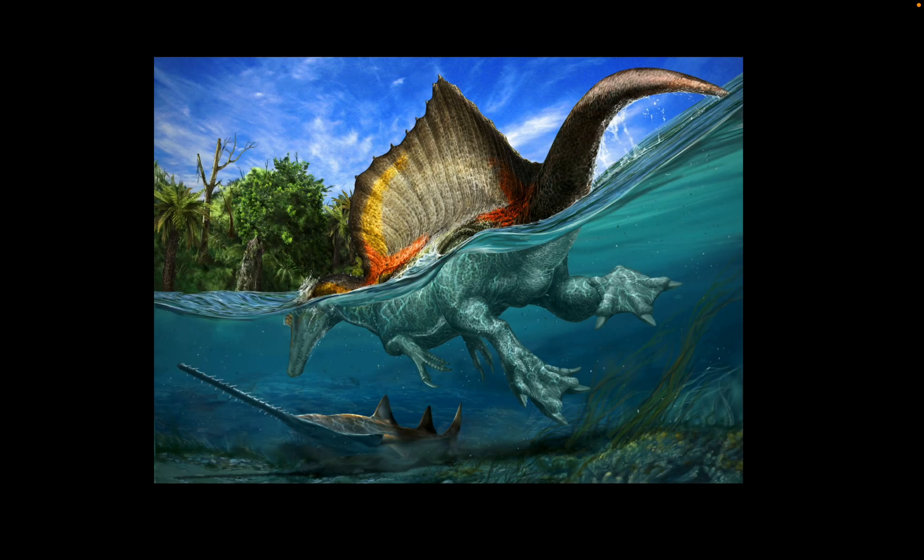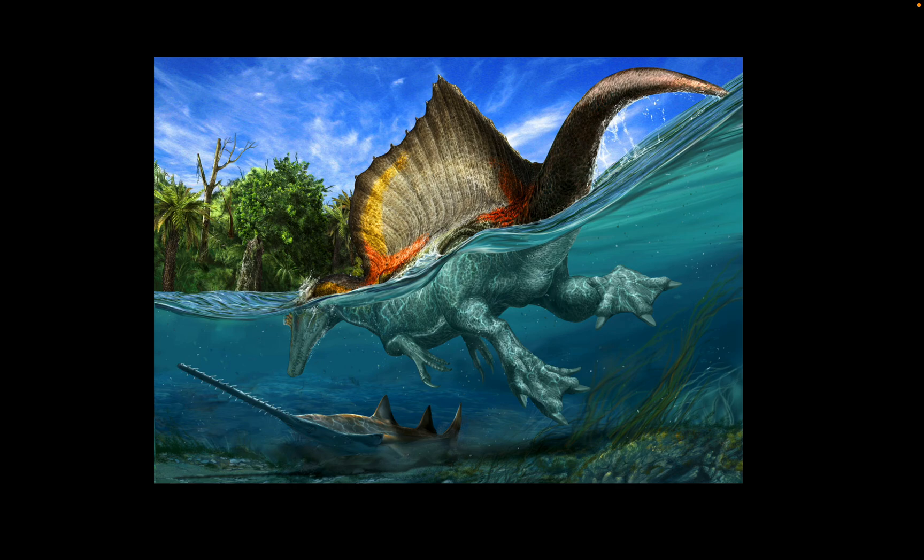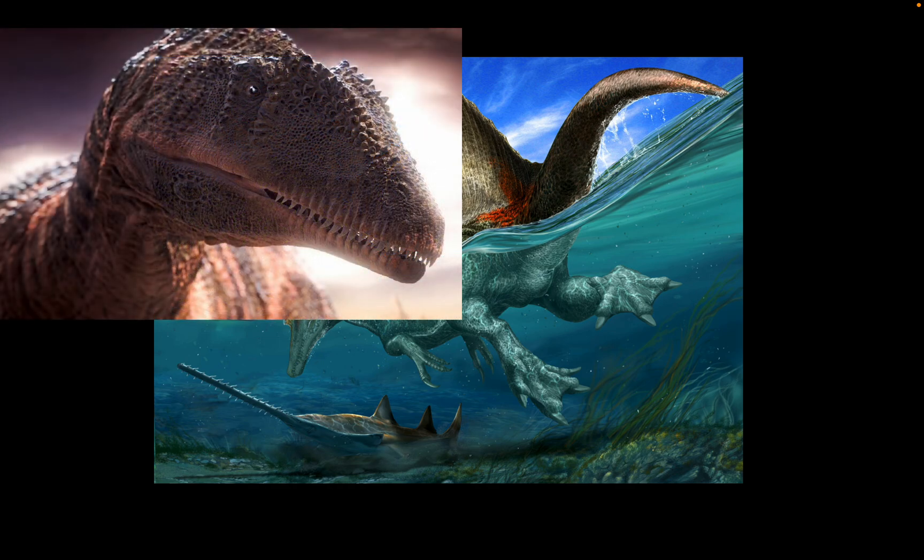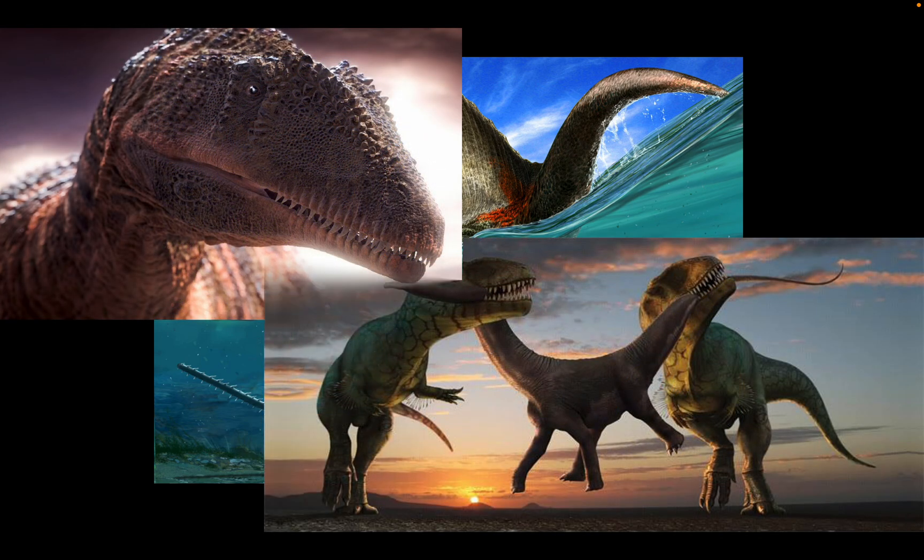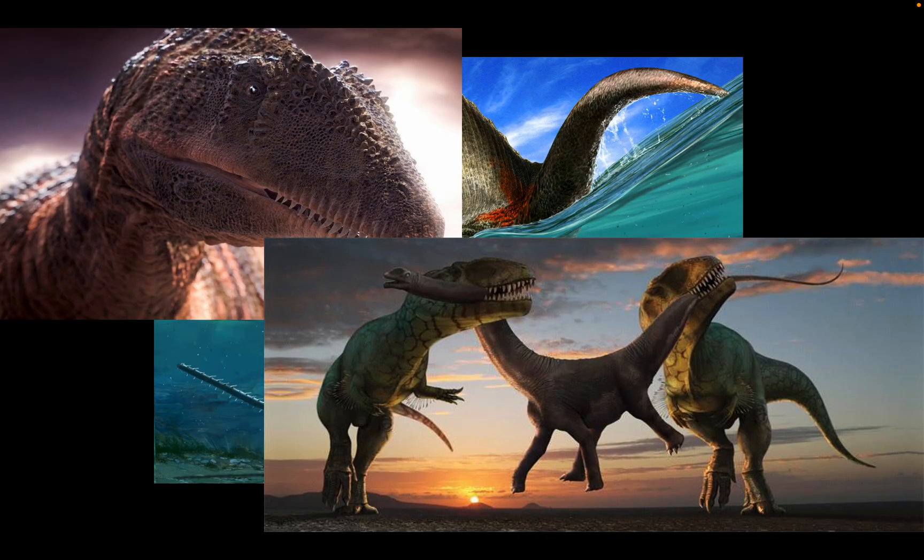This man right here would have terrorized the Kem Kem beds as the apex predator, bullying everything in its way, including Spinosaurus, Carcharodontosaurus, and the large sauropods, the true king of the African continent.